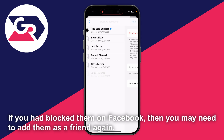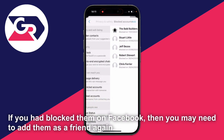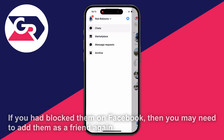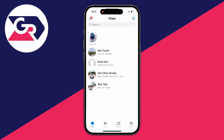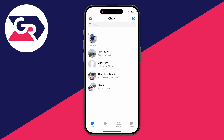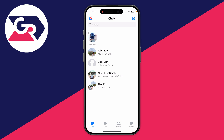That's how you can unblock people on Messenger so you can start messaging them and they can message you again. If you can't see their chat, you can create a new one by clicking on the top right.